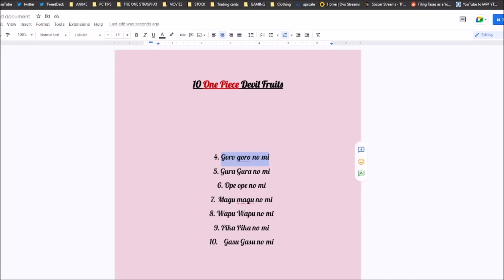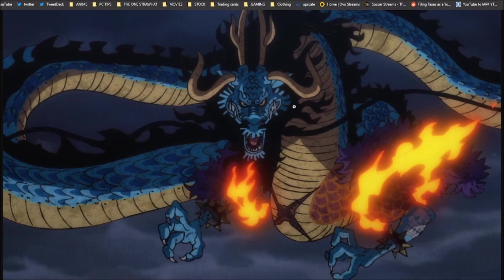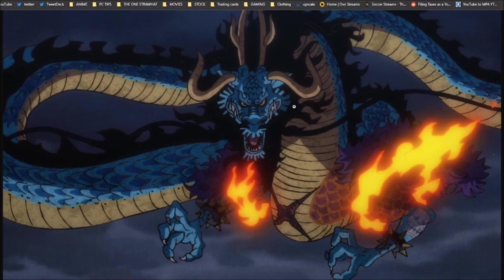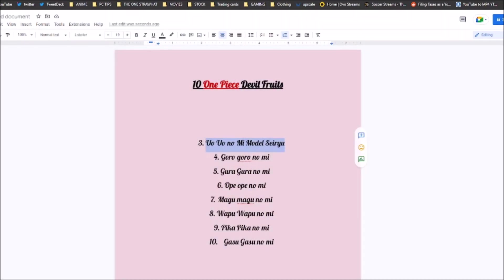Coming in at number 3 is the Uo Uo no Mi Model Seiryu. This is Kaido's dragon fruit. I think this has surpassed Enel's fruit. Not only does it give you extreme defenses, remember, you cannot defeat Kaido with regular haki. You need that extra haki, that Wano type of haki, that Ryo. You cannot just beat Kaido with regular haki because of his fruit, because of how defensive he is. But on top of that, then he's got his Boro breath. On top of that, he's got his abilities to control flame clouds and literally lift entire islands. When I saw this man lift Onigashima from the ground, I had to put this fruit in my top 10 because it is so powerful.